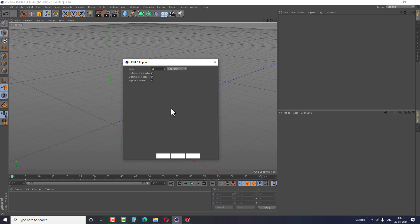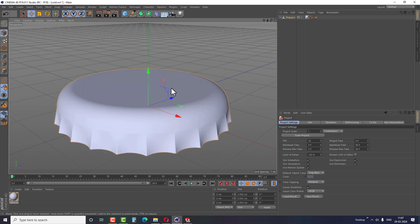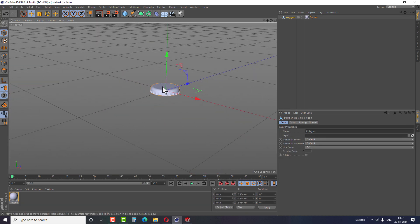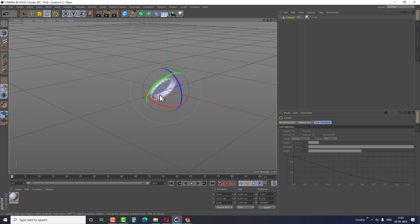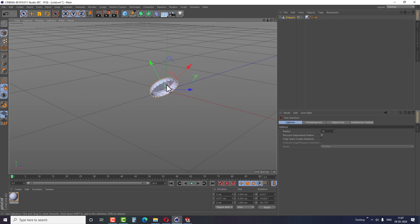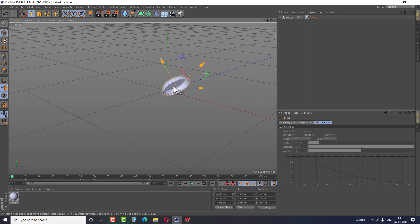These two file formats can be used in any CAD software to export the files into Cinema 4D. C4D's latest versions may support other formats as well. So let me know in the comments if there are any other methods.